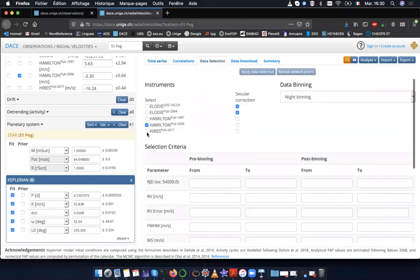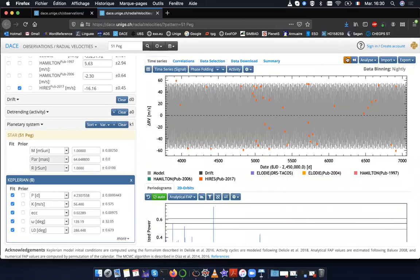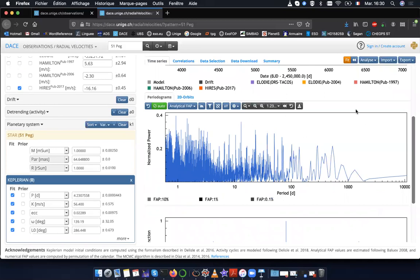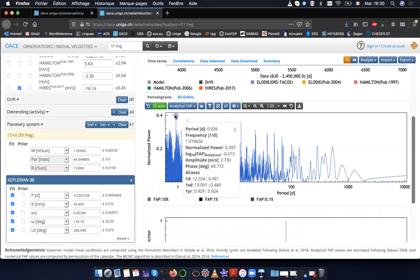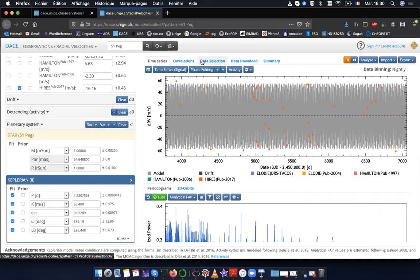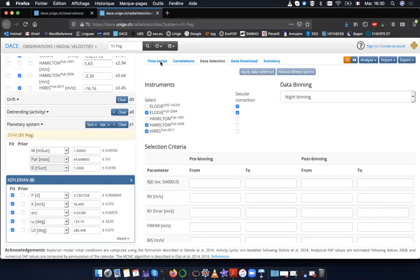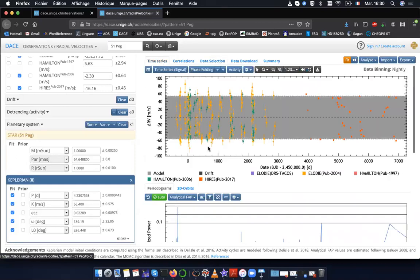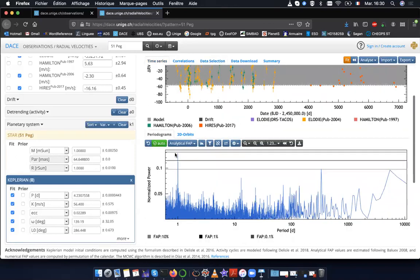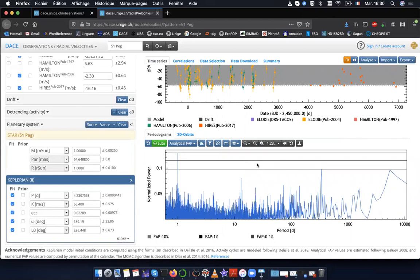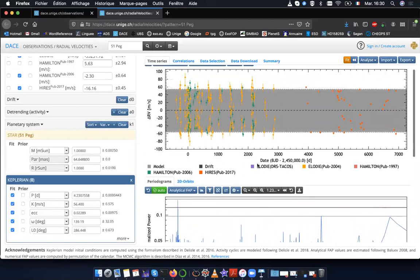And finally, in high res, what do I see? High res, there is nothing. Nothing is significant. The highest peak has very low false alarm probability. So the Hamilton and LOD jointly seem to be responsible for the peak that I see in the combined analysis, here close to one day.